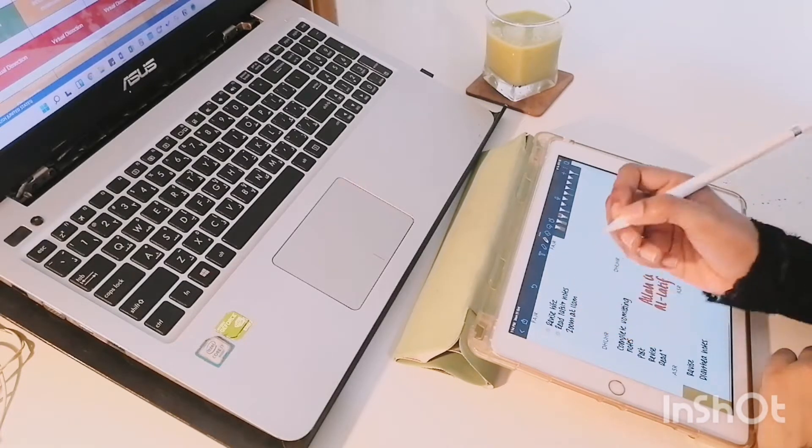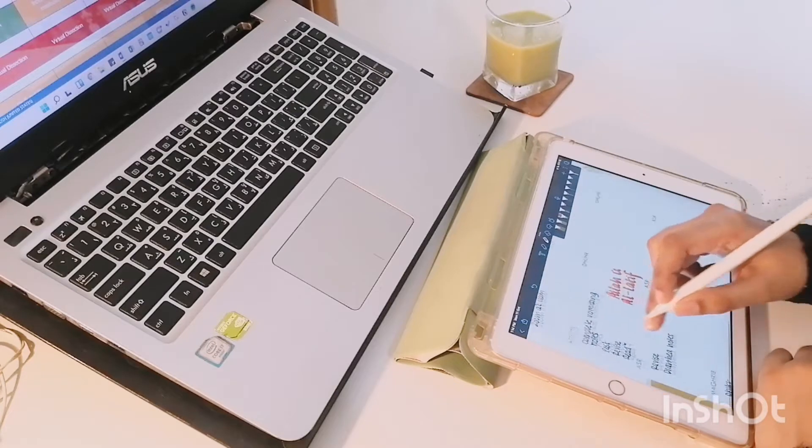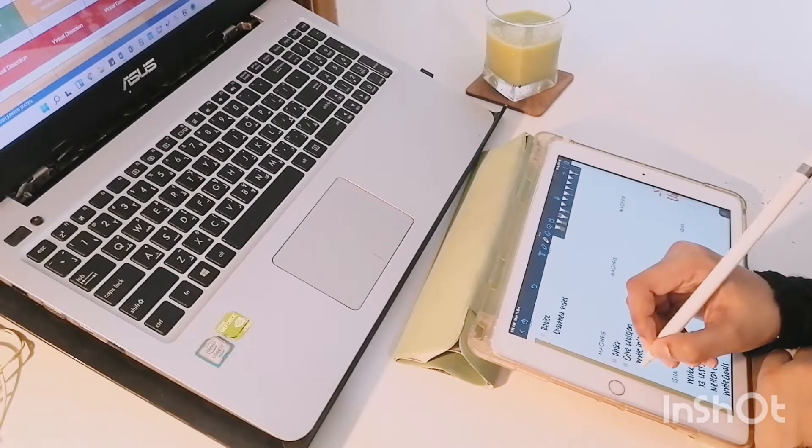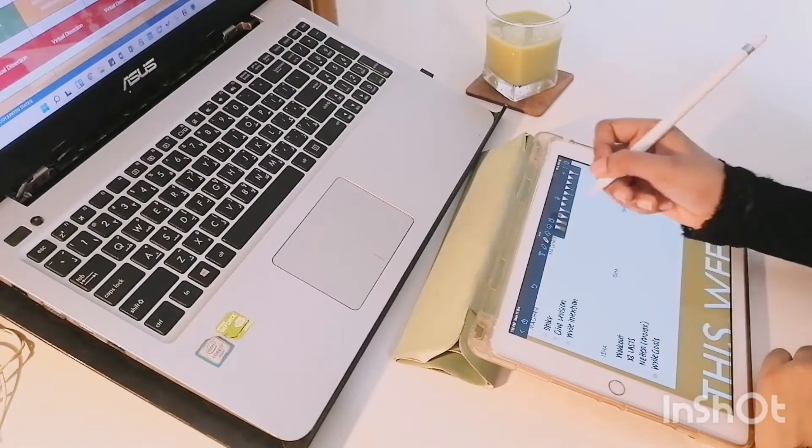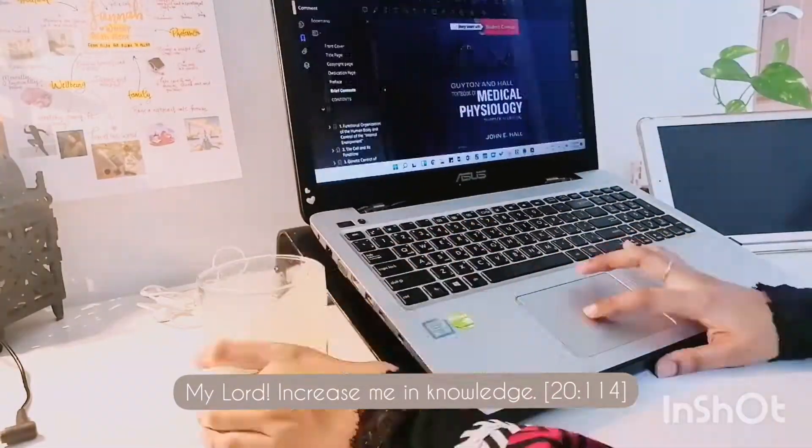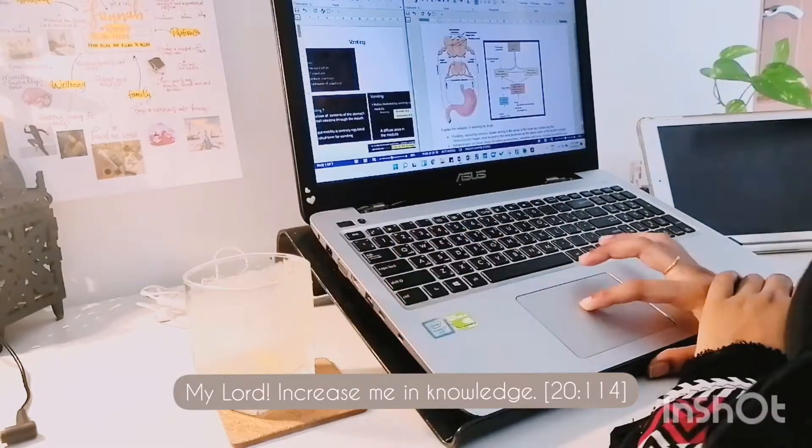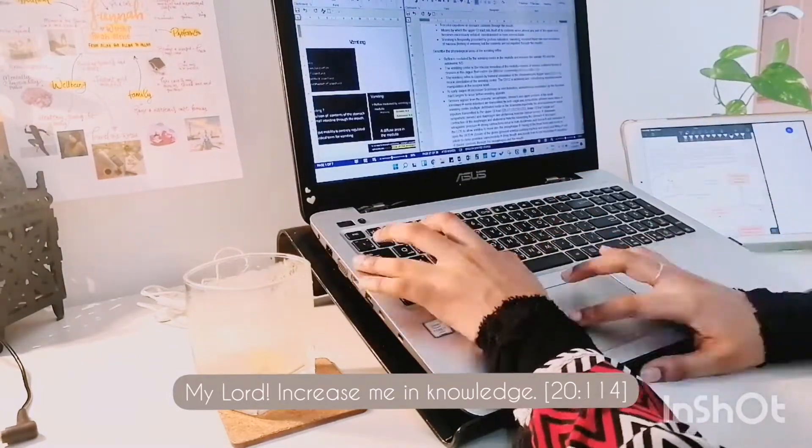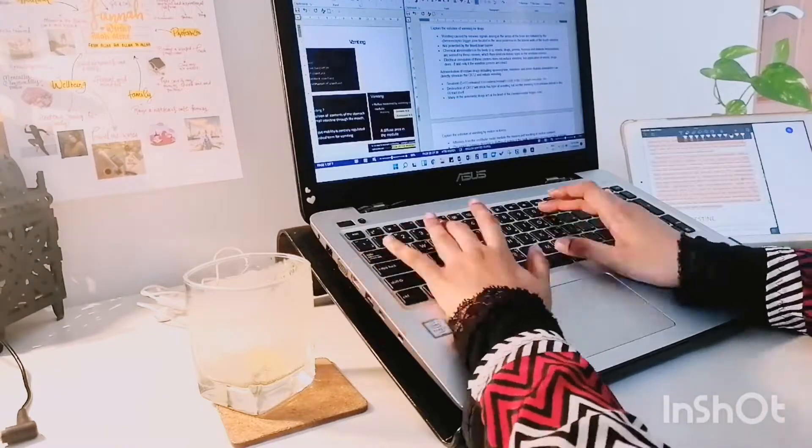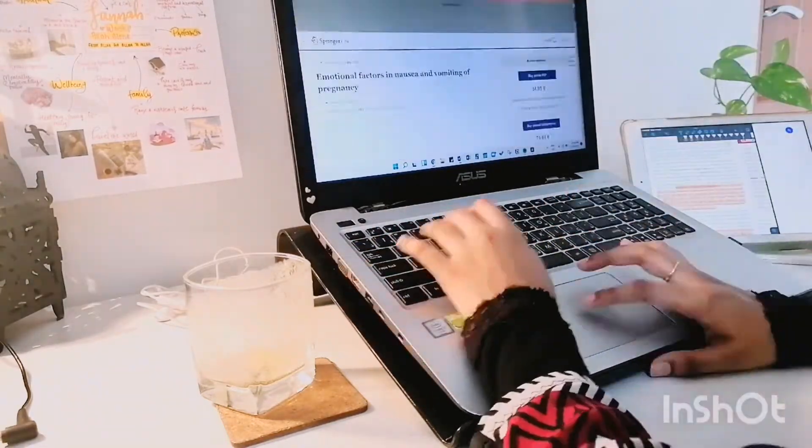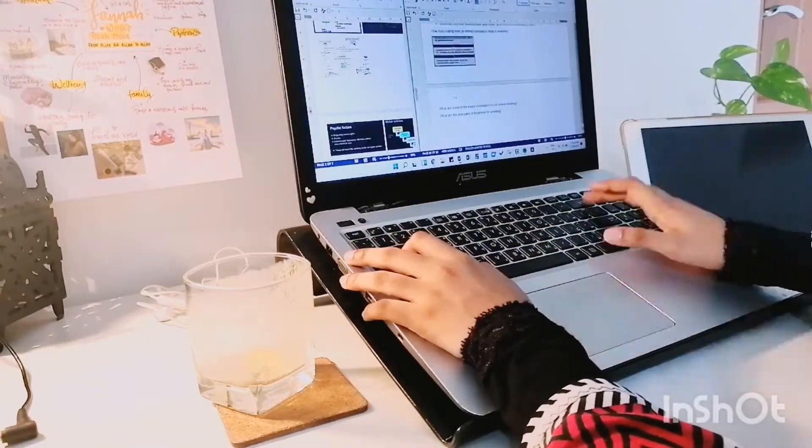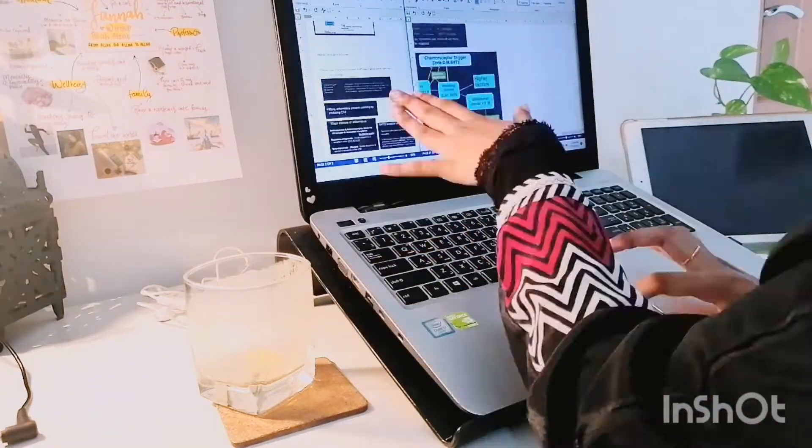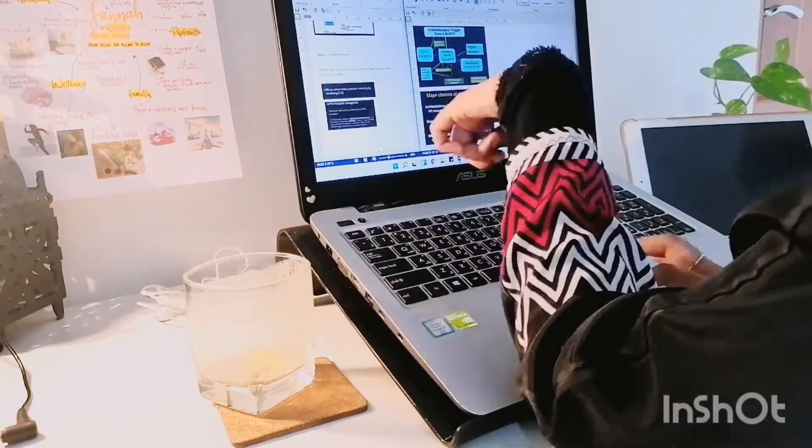The monthly calendar and weekly planning templates that I am using here are my own free planner printables which you can access in the description box below if you are interested. So I'm done planning for the day. It's time to actually get to work. So this particular day I was just making some notes for a topic in my gastrointestinal module for physiology class and the whole topic was about vomiting and the reflex for vomiting which I found pretty interesting I should say.